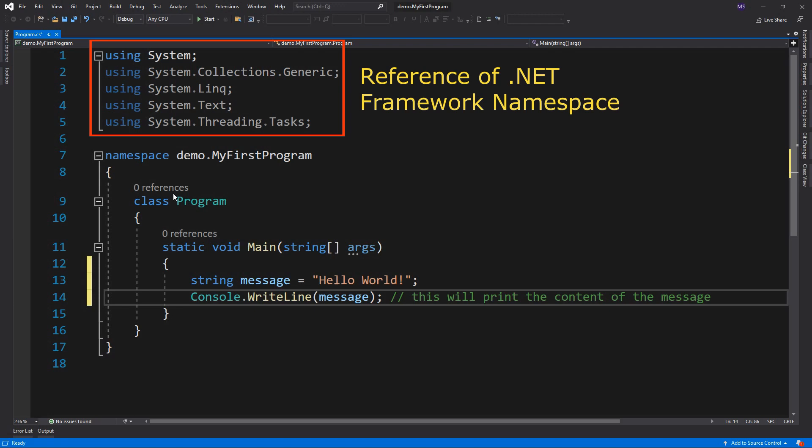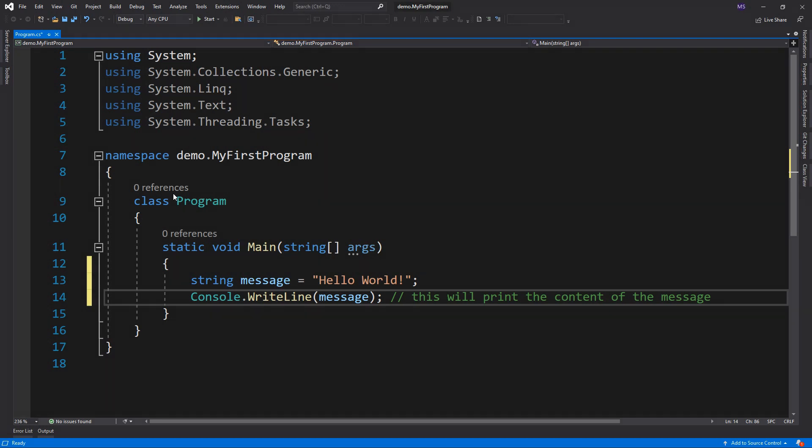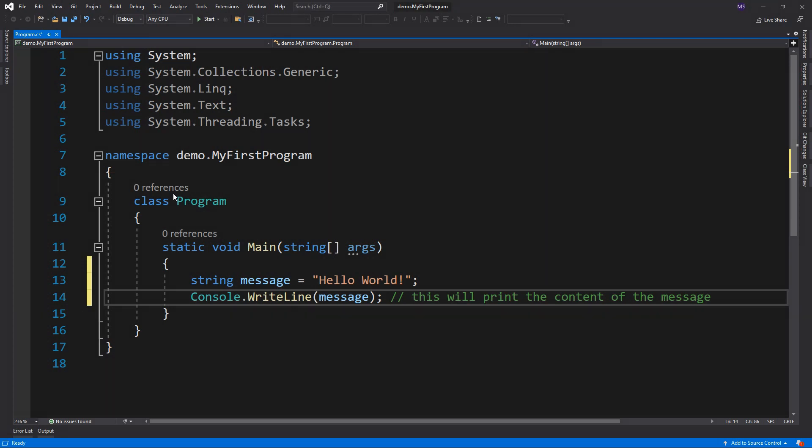The using keyword takes the reference of the necessary .NET framework namespaces. This declares the namespace for the current class using the namespace keyword. Then declared a class using the class keyword.